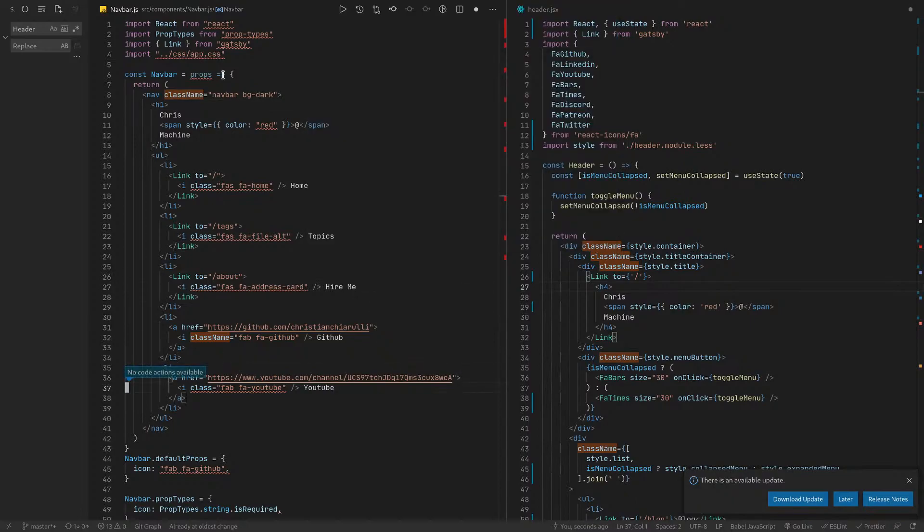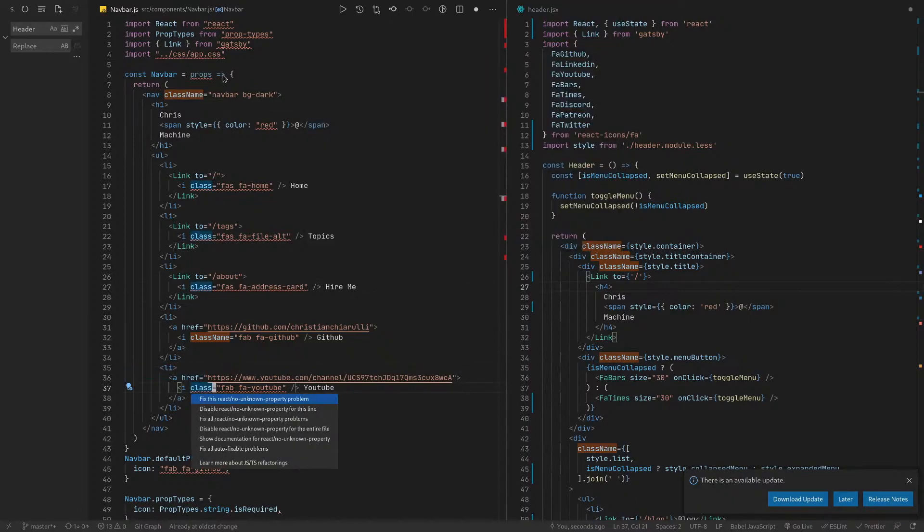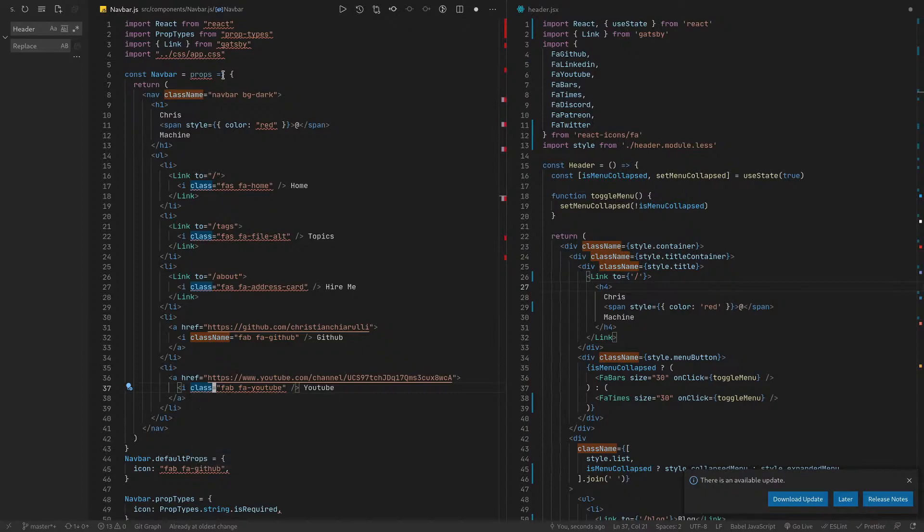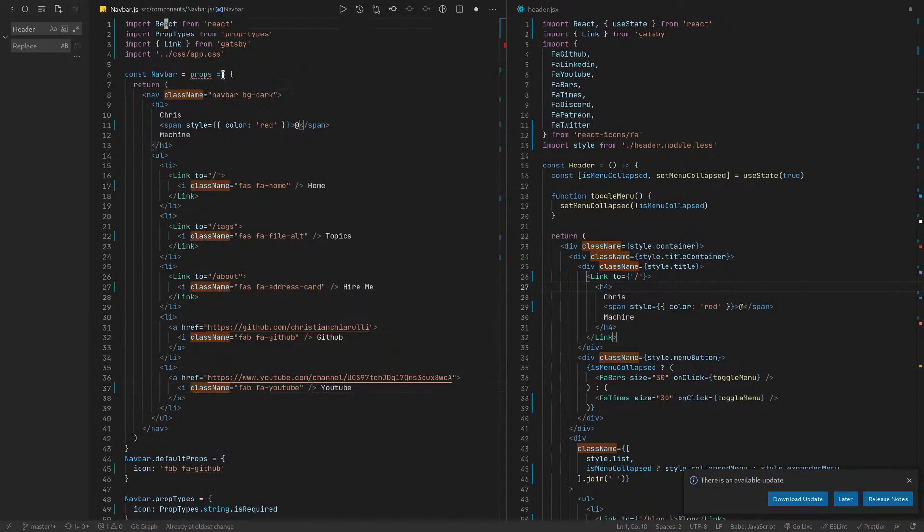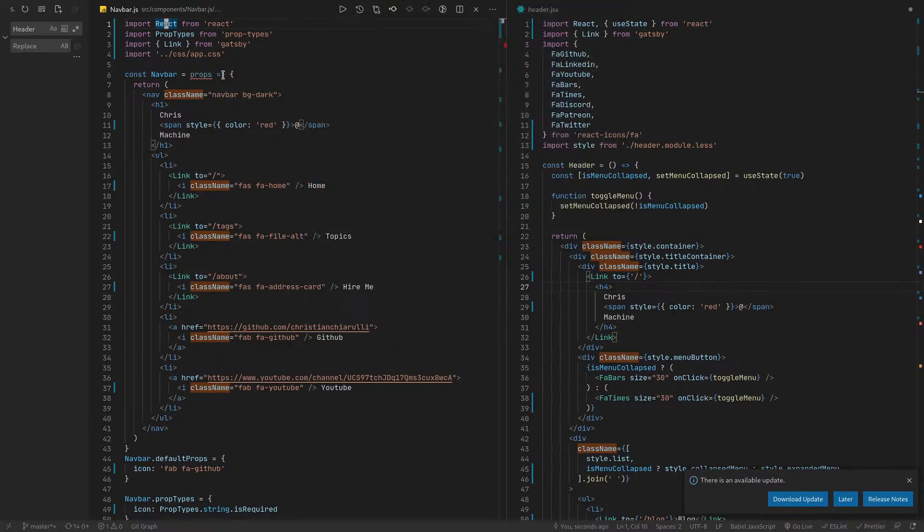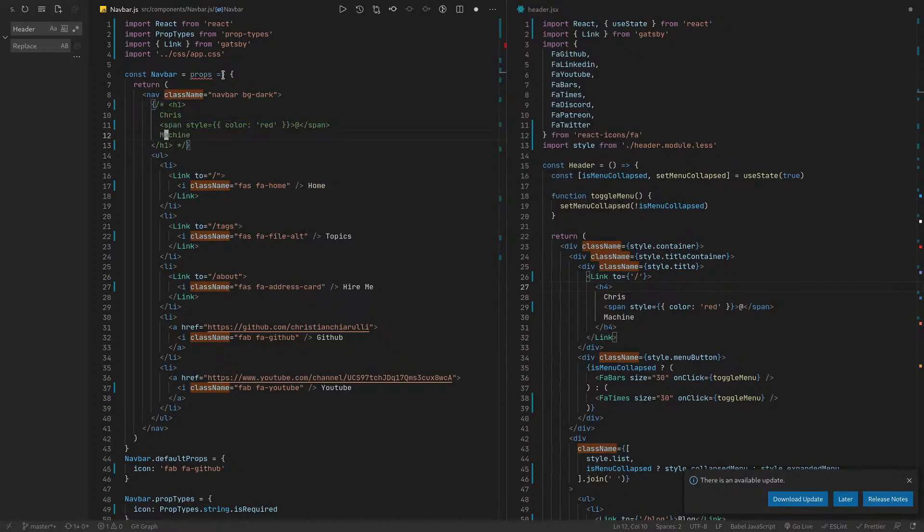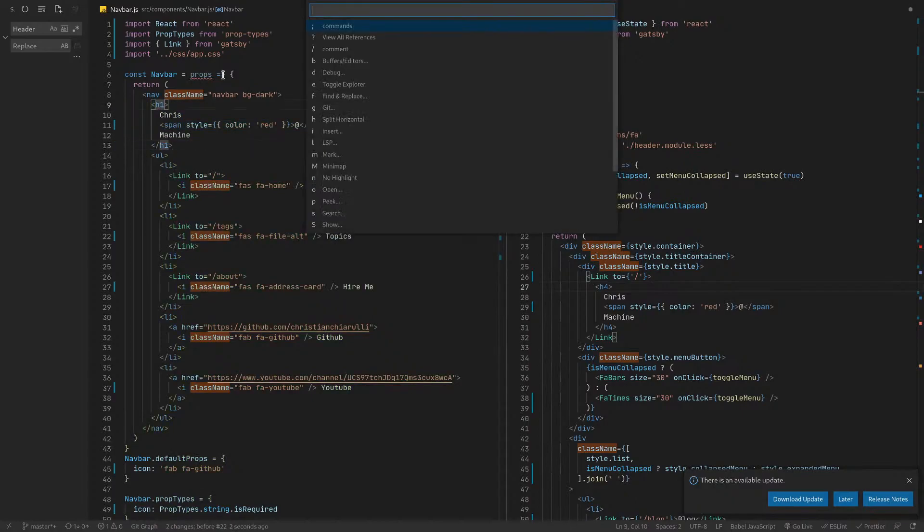q, there's no code actions here. Let's just do that again just so we can fix everything. Fix all auto fixable problems and we'll save. Yeah, I guess there's commenting. So let's do over this, you can comment. I mean, but you can always comment, but I guess this is just another way to do that.